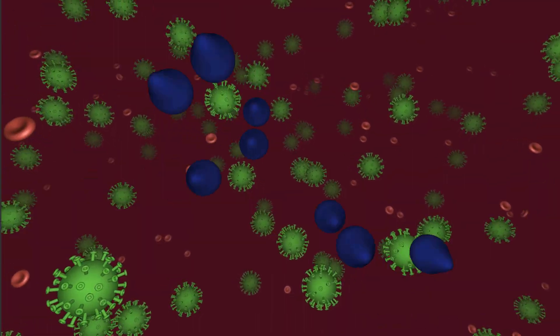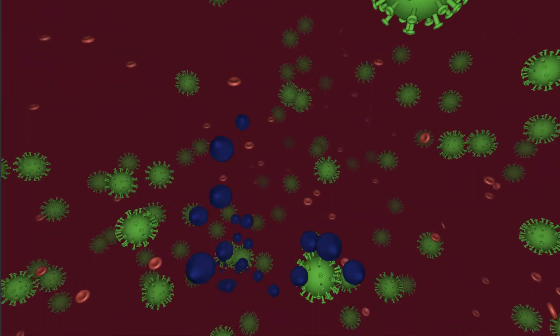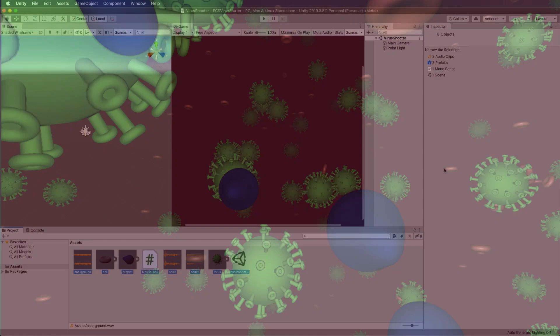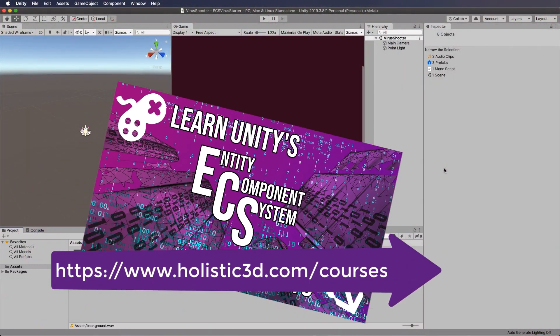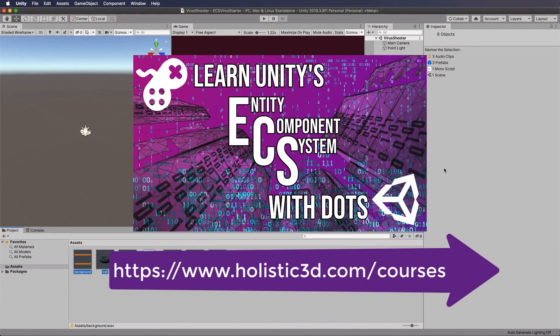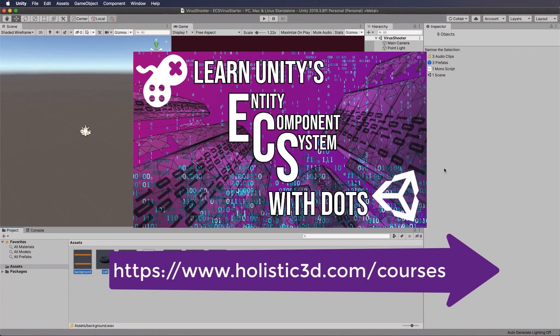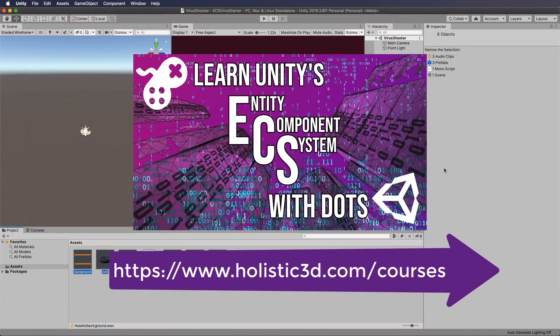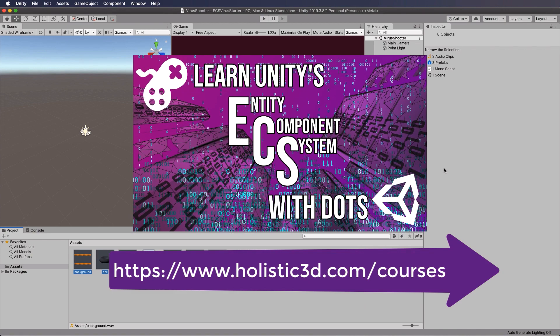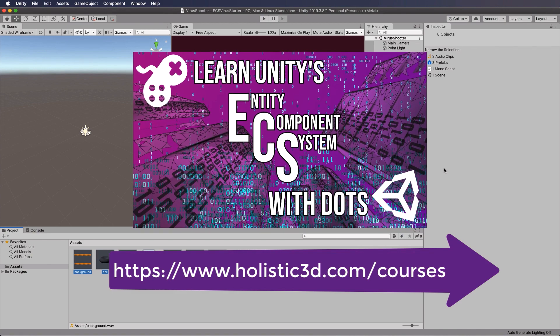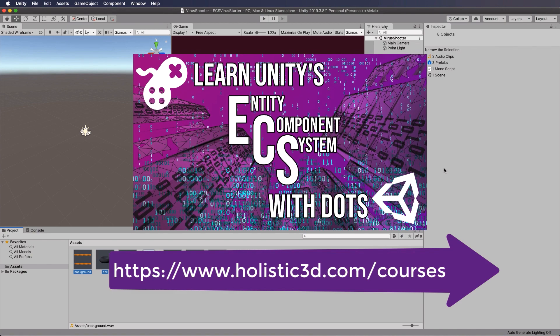I'll try to explain as much as I can as I go along. These tutorials have been inspired by my course that I've just released on the ECS system and DOTS, which goes into it a lot more.